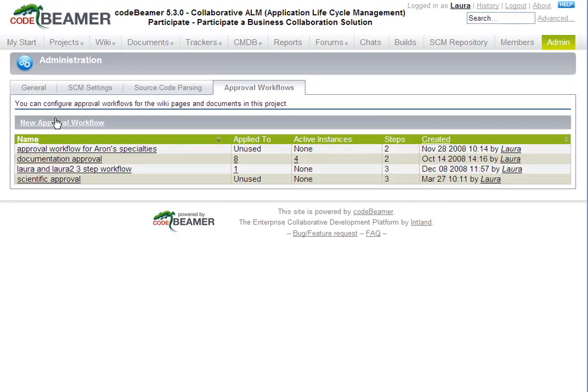For example, a document that describes a new feature should probably be reviewed and approved by the feature designer and the documentation manager before release.